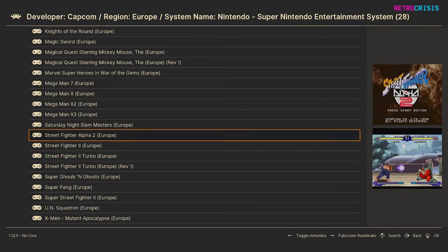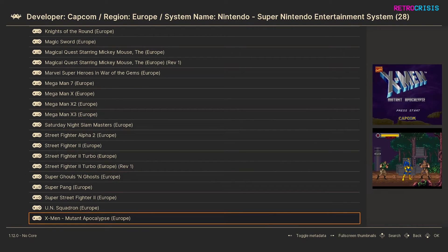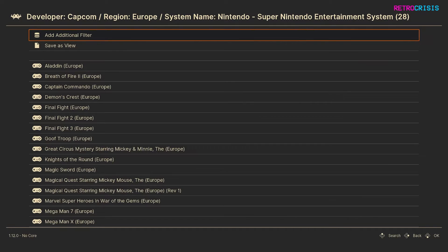And just to check, yep Street Fighter Alpha 2 is showing, UN Squadron, X-Men, Mutant Apocalypse, so yeah we know it's working.